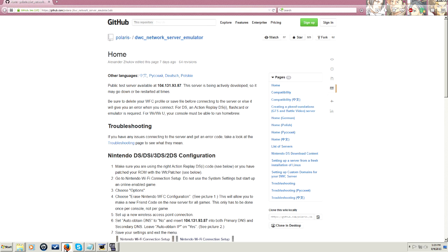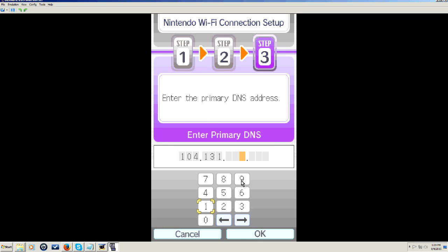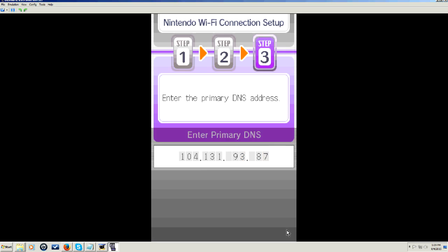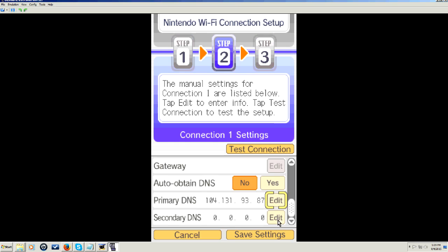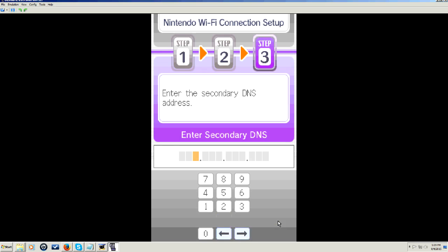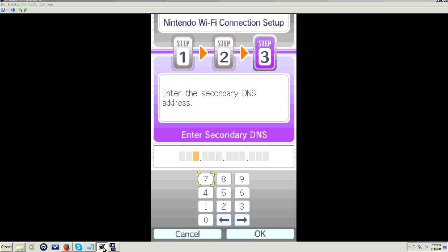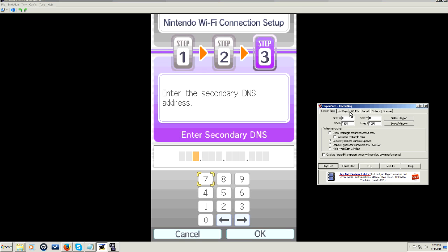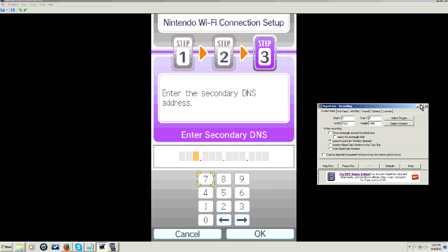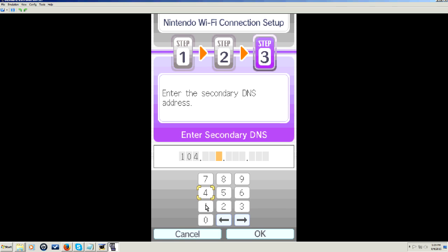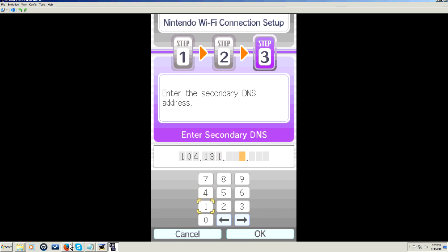Now the website I provide to you, it's a public thing for the Polaris DWC network server emulator, you need to put in this DNS address. It's 104.131.93.87. You need to put that in the primary and the secondary DNS. This is muy importante. Like, the most important thing you'll ever do in your life. No, not really, because it's Pokemon. So it's not the most important, but it's probably the third most important.